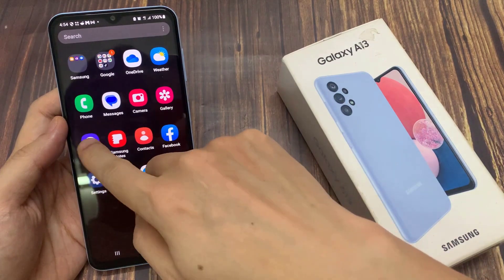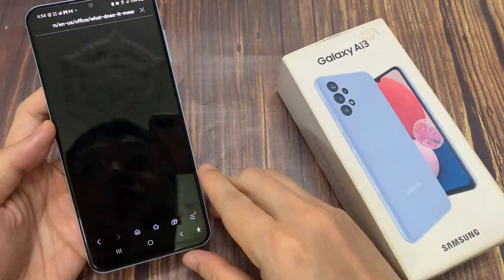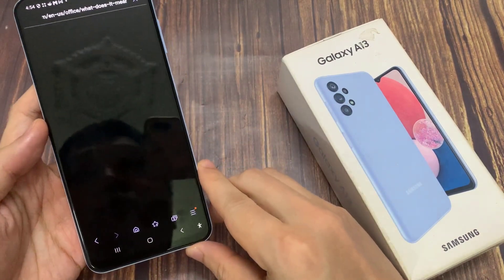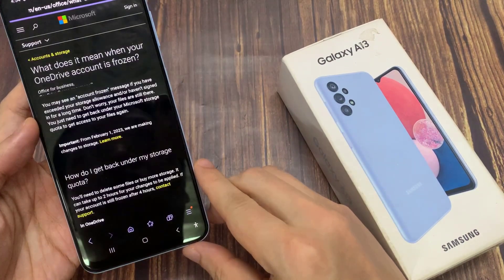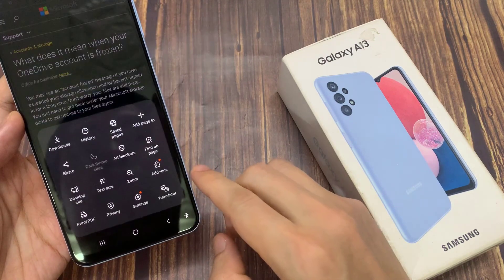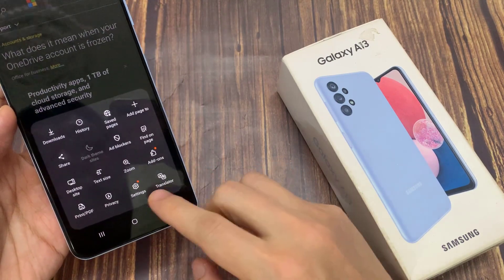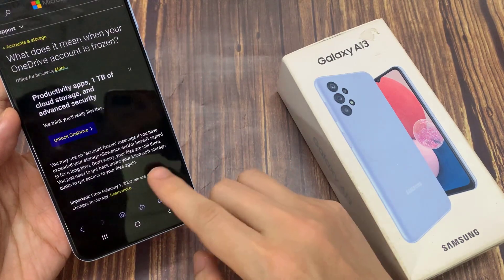From the home screen, open up the Samsung Internet app. Next, go down and tap on the menu key at the bottom. Then tap on the settings icon from the pop-up menu.